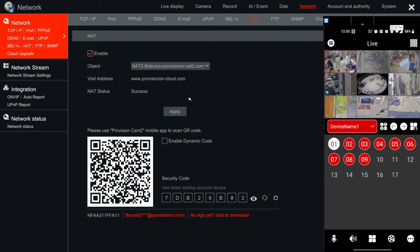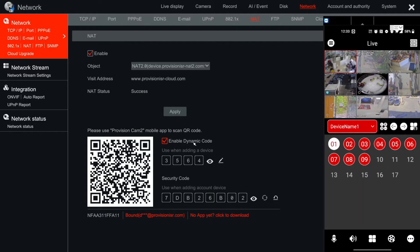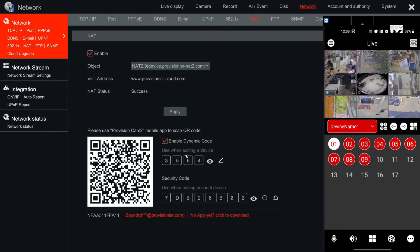It is the Enable Dynamic Password that you can see here. Basically, once you press it, the NVR generates a four-key password which you can, of course, edit.